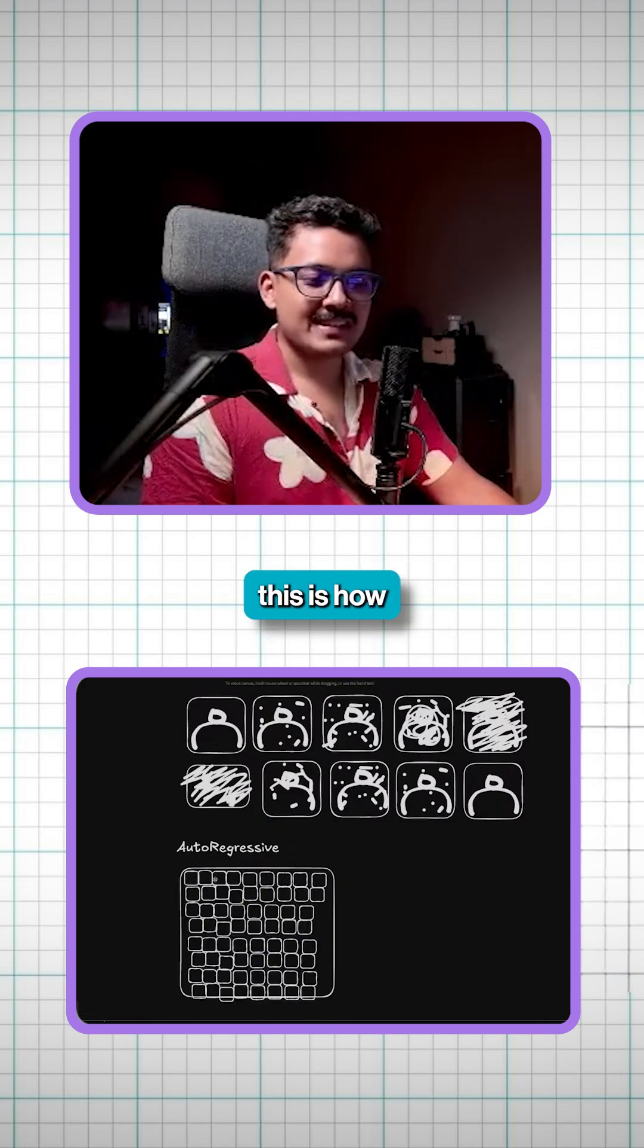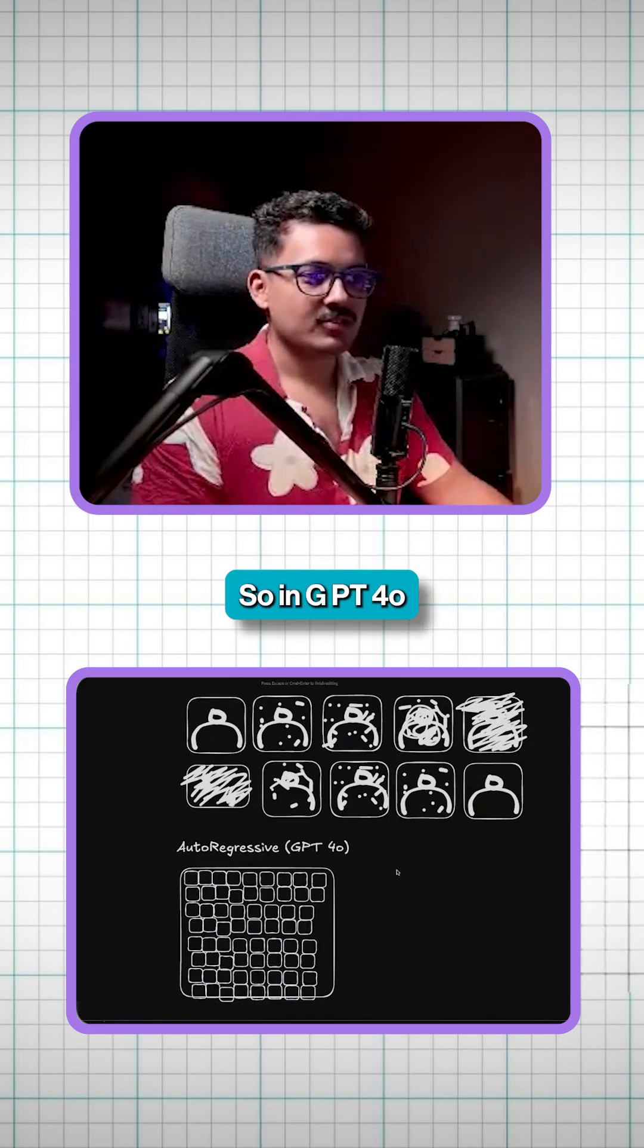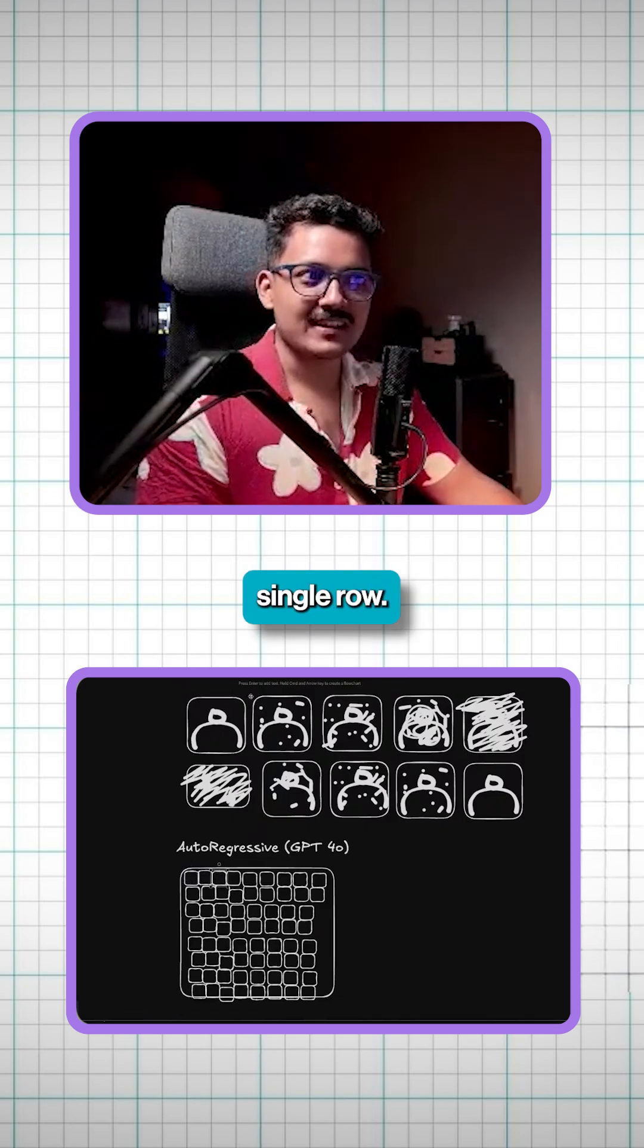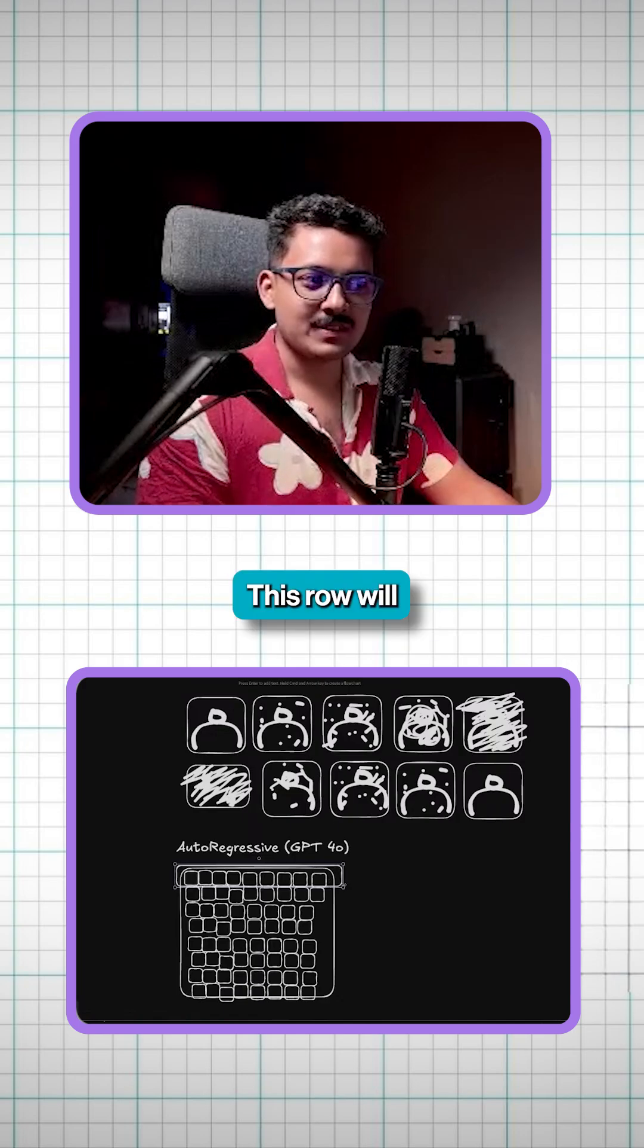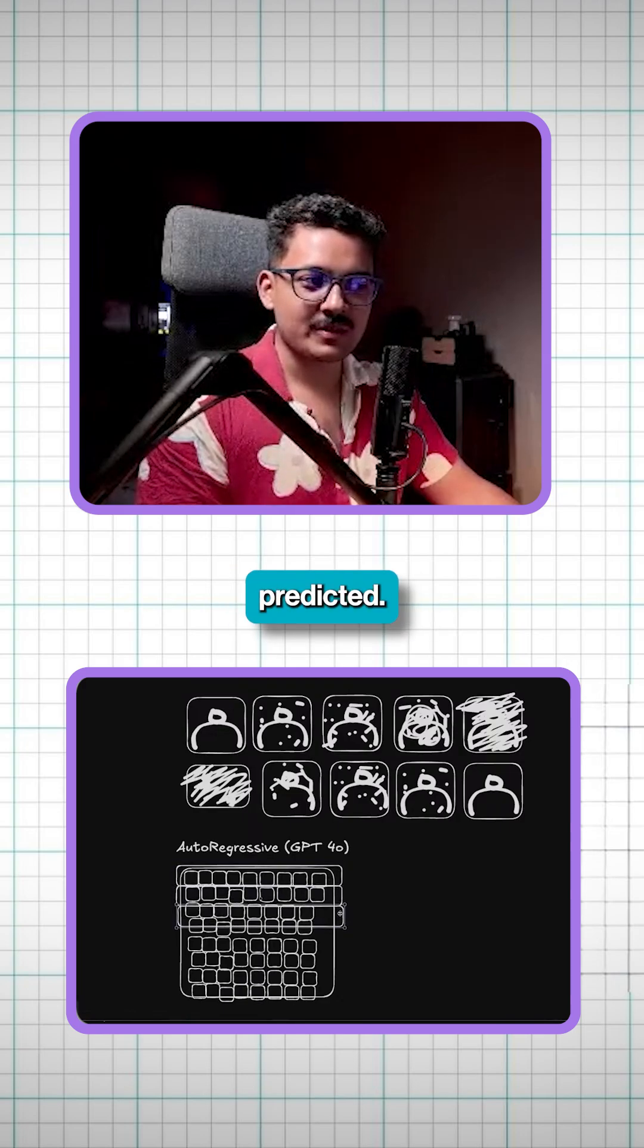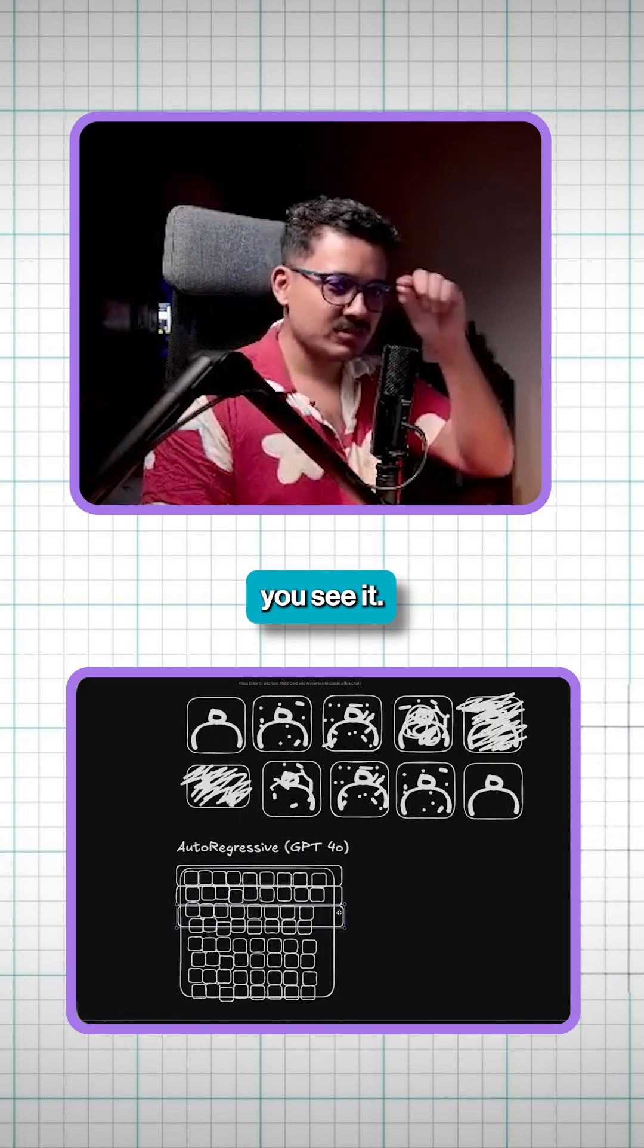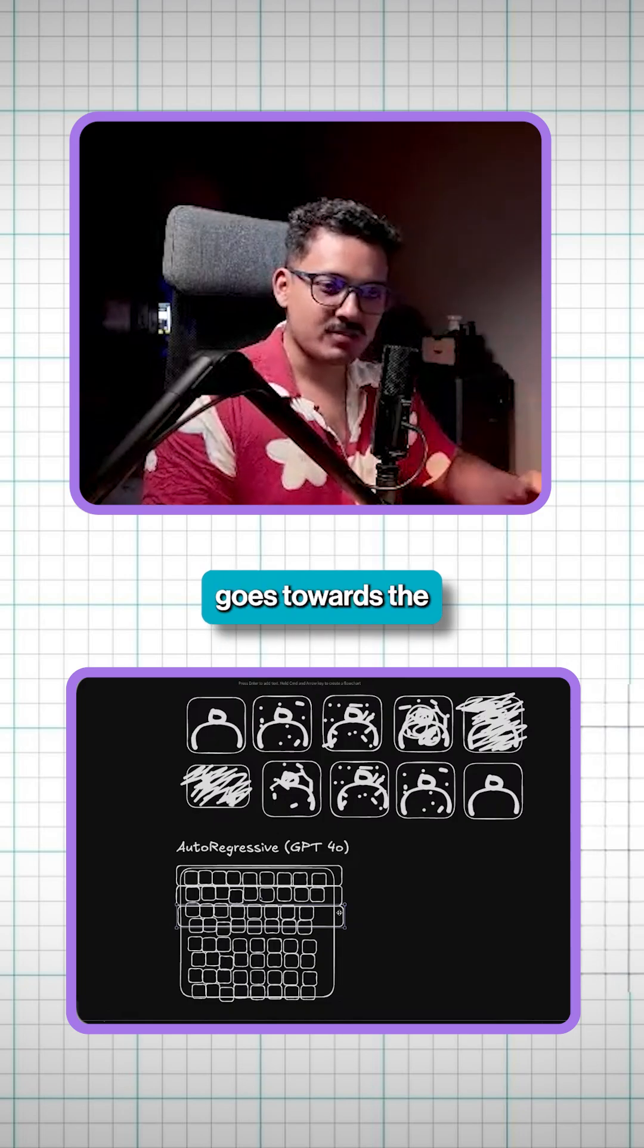So this is how the GPT-4O works. In GPT-4O, each pixel is predicted each single time in each single row. So first, this row of pixels will be predicted. This row will be predicted. Then this row will be predicted. And that's why when you are generating this image, you see, it just starts from the top and it just goes towards the bottom.